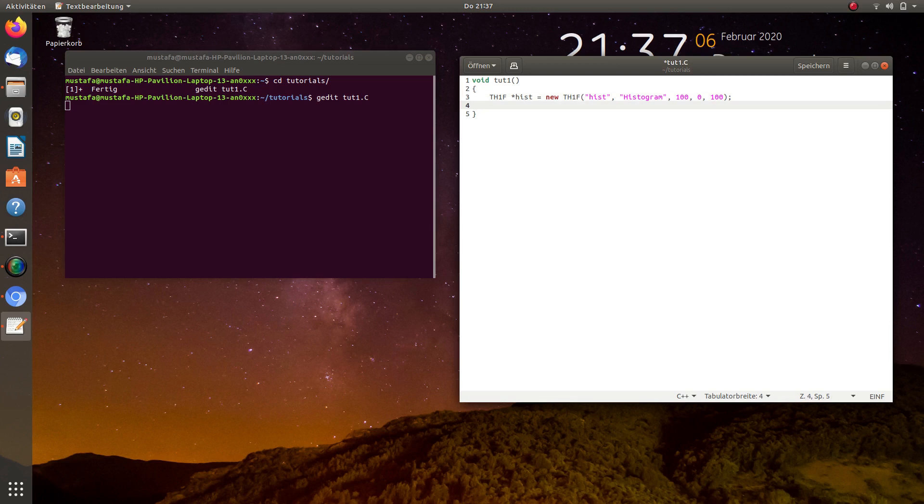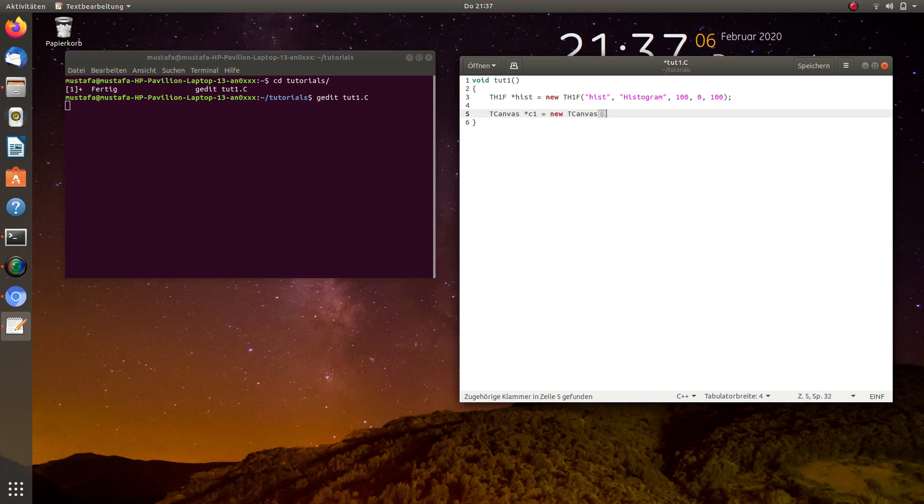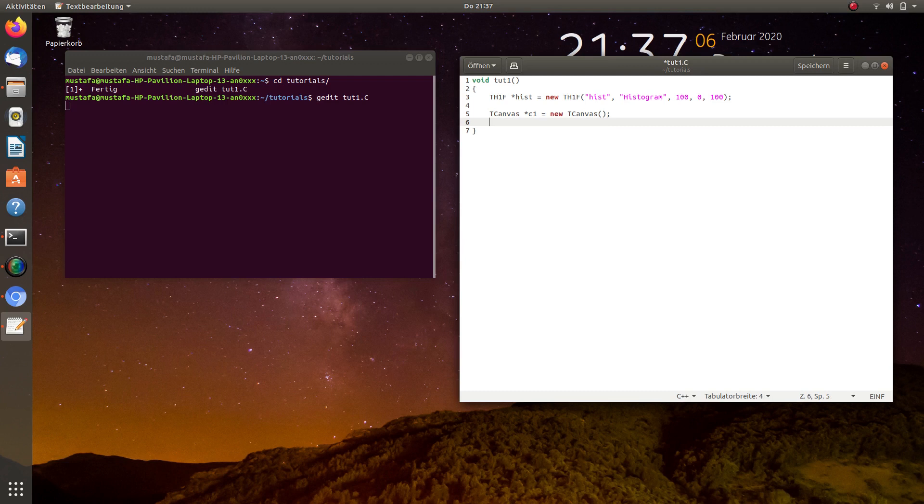And then we can draw this histogram. Before we do this, we have to create a canvas with the command TCanvas. And let's call this canvas just C1, again on the heap, so new TCanvas. And yeah, now, so the canvas is basically the window in which then the histogram will be drawn.